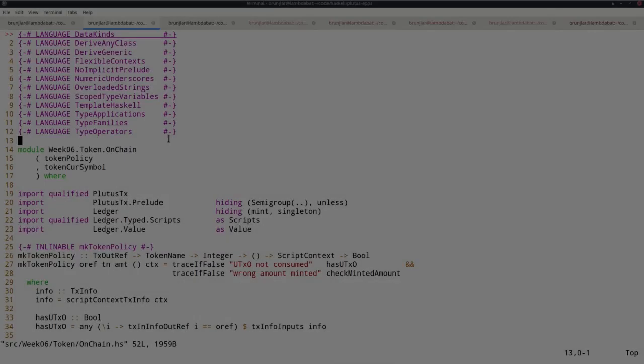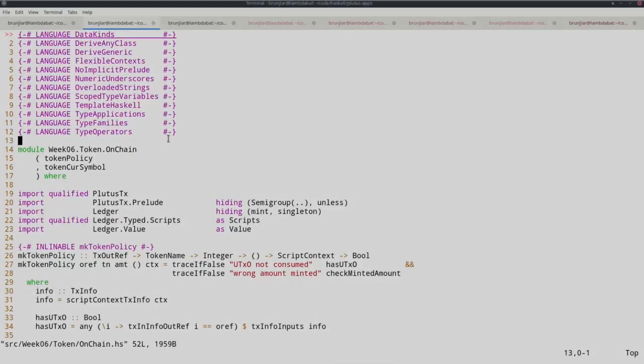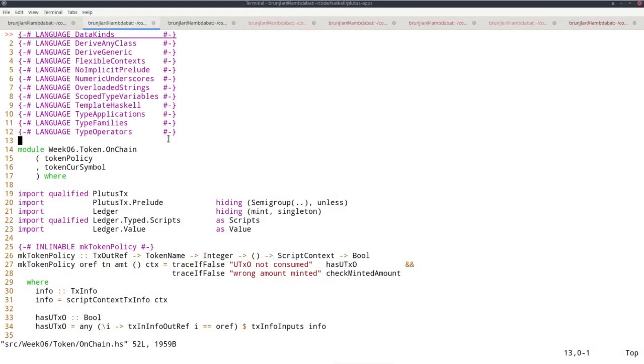Let's first look at the on-chain code, the actual Plutus code. And it's very similar to the NFT example that I presented in the previous lecture.